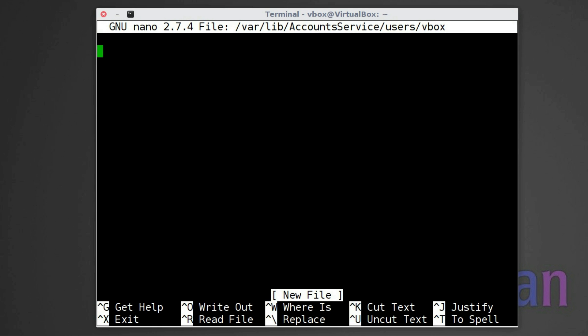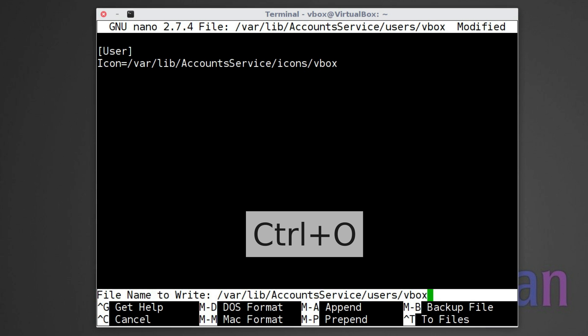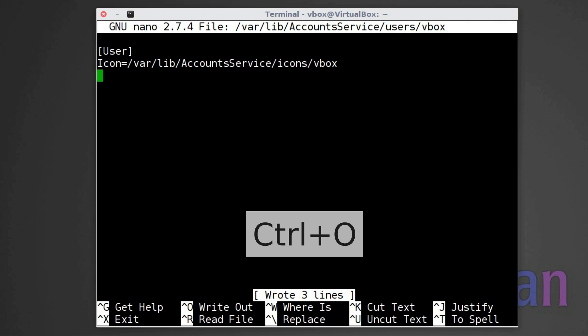In the file, you need to provide a path to the icon for that user. I recommend you to use the path /var/lib/accountsservice/icons and name the image with the username without any file extension in the name. Press Ctrl O and enter to save the file.